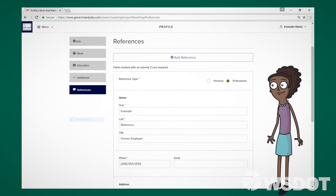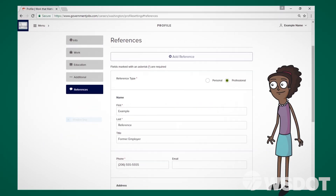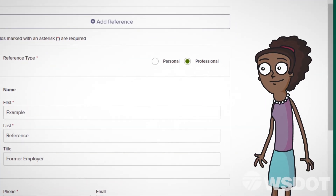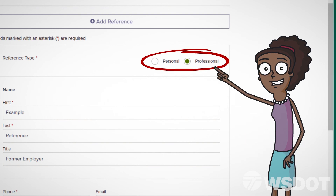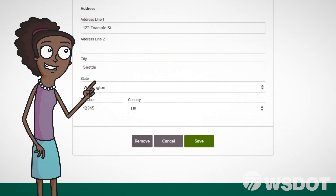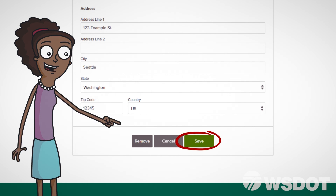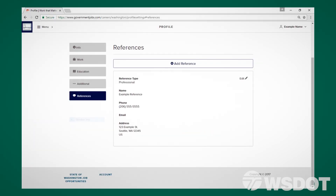On the References page, add any references you have, noting whether they are personal or professional, and include all required information in the corresponding fields. After clicking Save, your information will be saved and your profile will be complete.